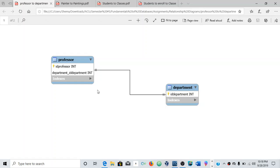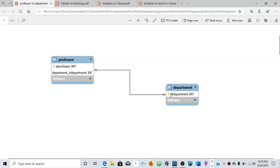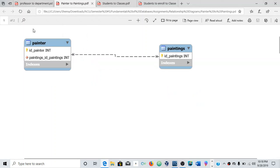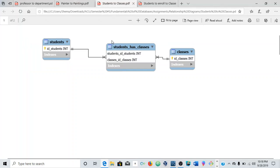So firstly what we're going to be looking at is a one-to-one relationship. I'm going to show you how to create this relationship, and we're going to be looking at the many relationship. This should have the crowfoot because it's a crowfoot model we're using, and we're going to look at the many-to-many relationship here.